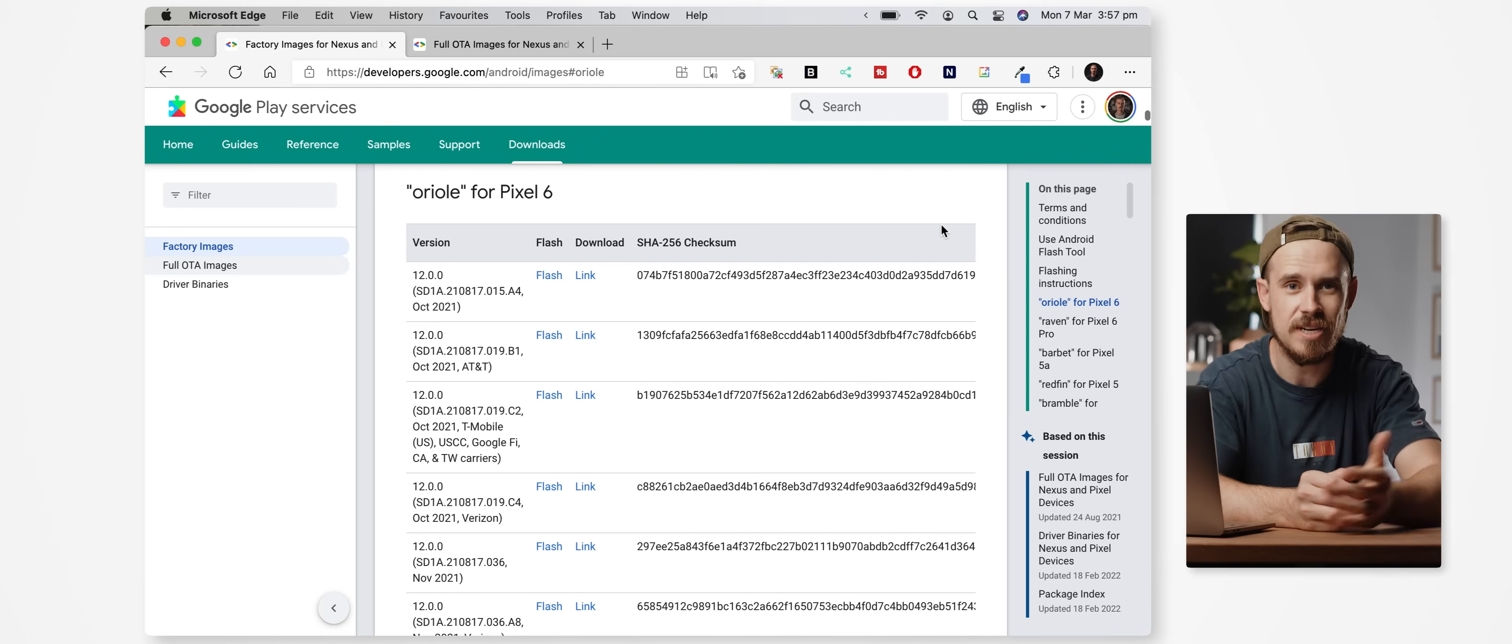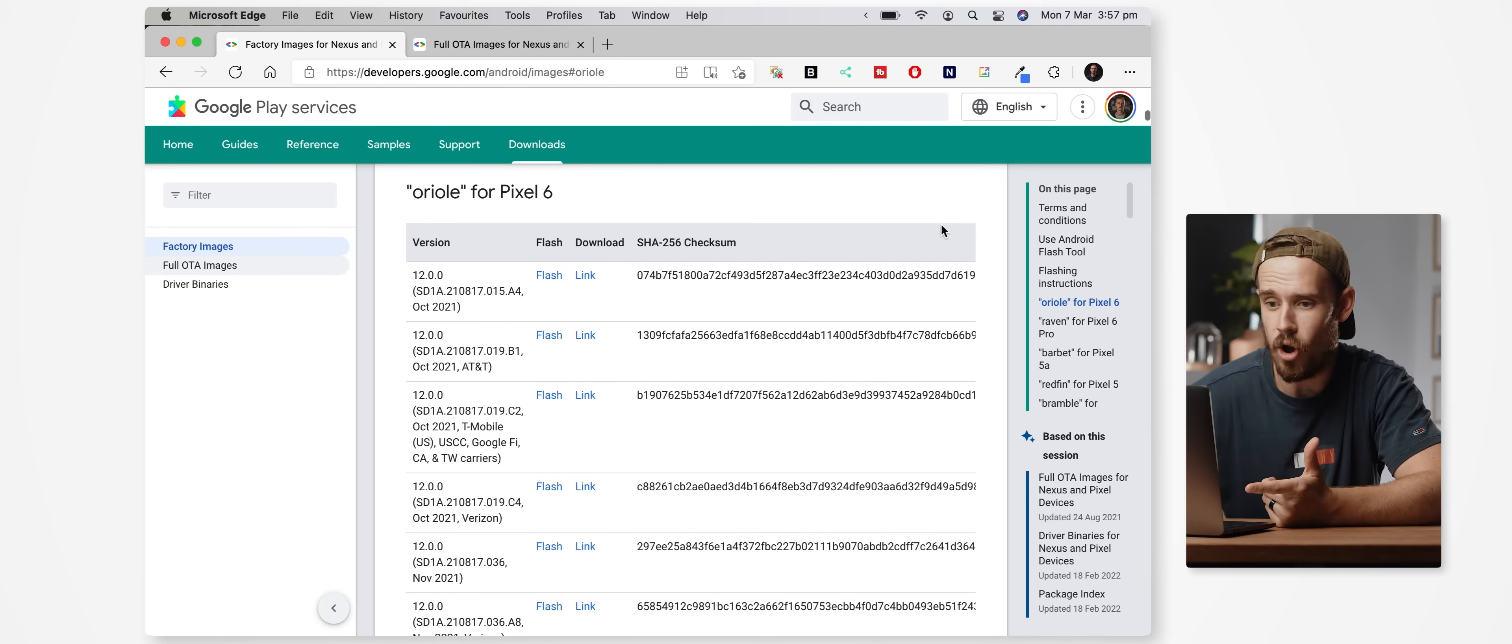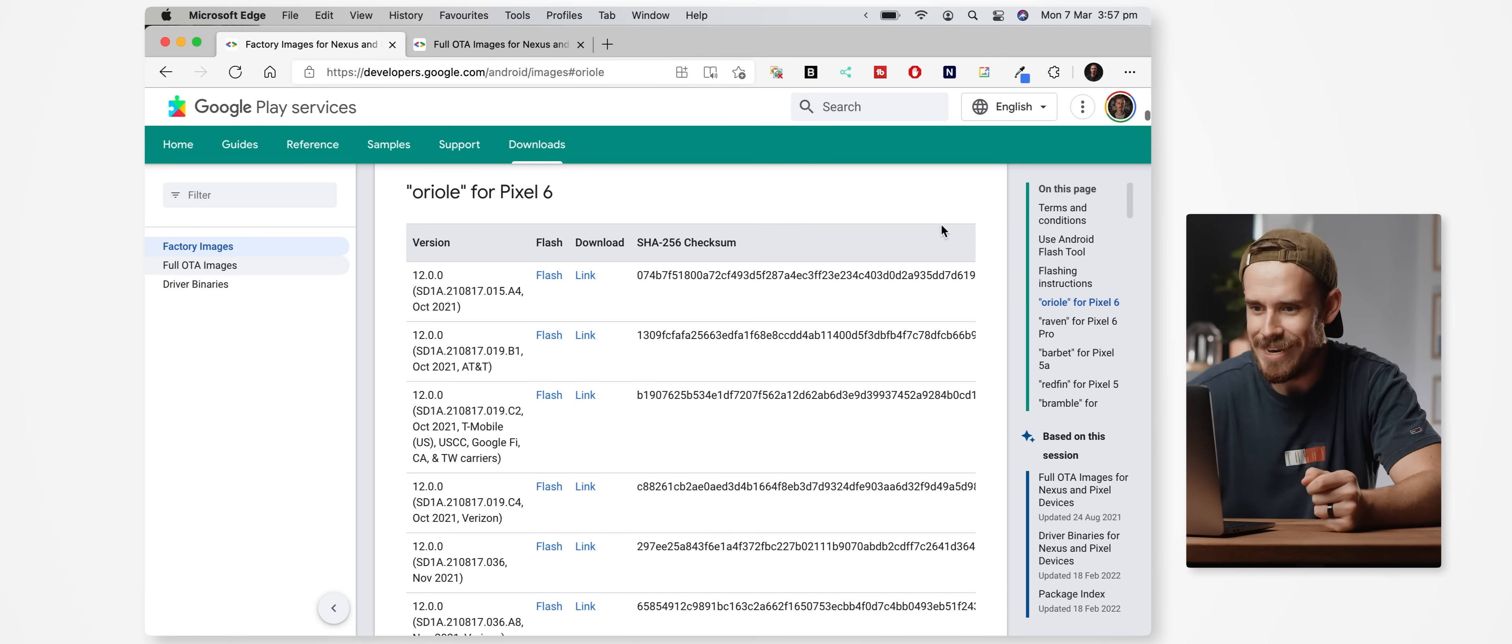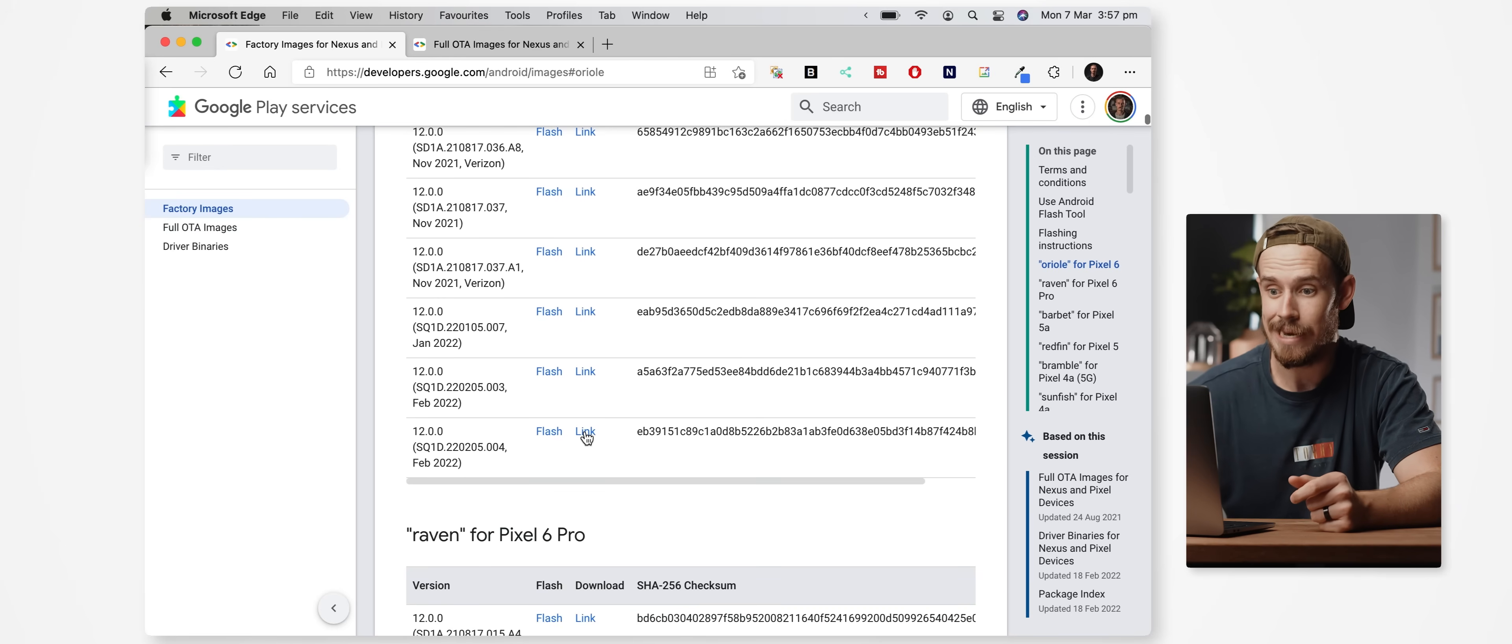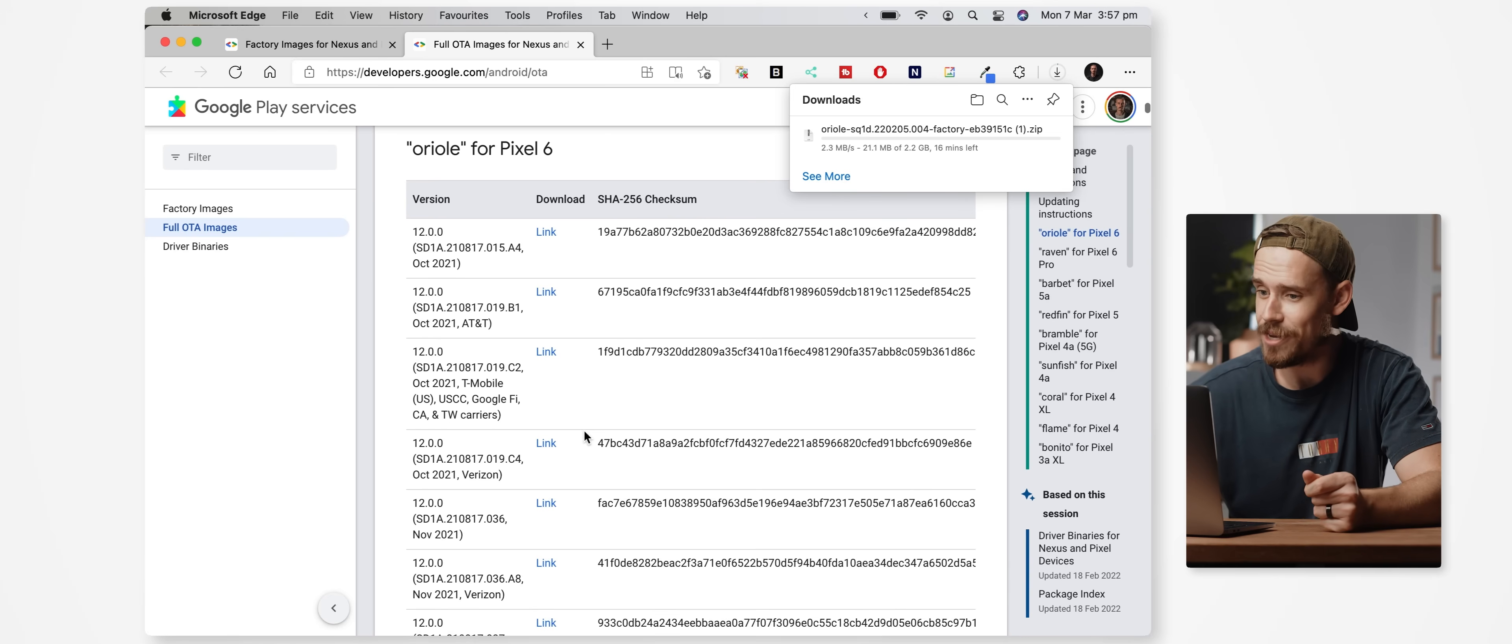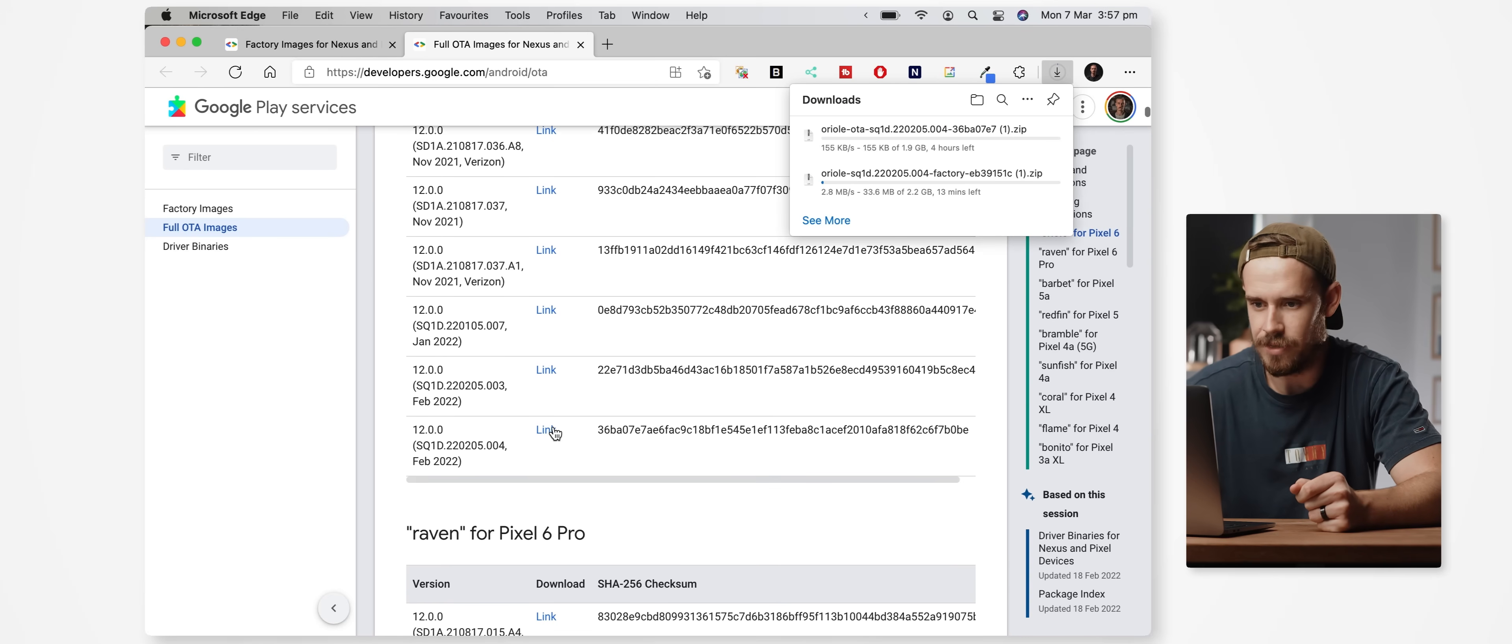Whichever website you're using, just be careful to ensure that the files you're downloading match your specific device and region, as using the wrong files may result in some features becoming broken. So for the Pixel 6 which will be the device that I'm using for this demonstration, I can just navigate first to the factory images page and find the latest factory image file under the Pixel 6 section and click on the link to download it, and then I can navigate to the full OTA images page.